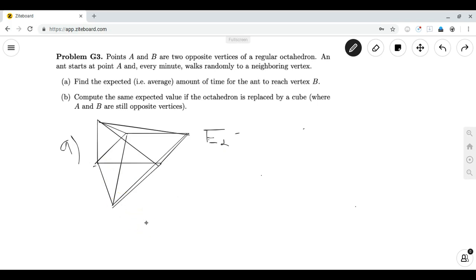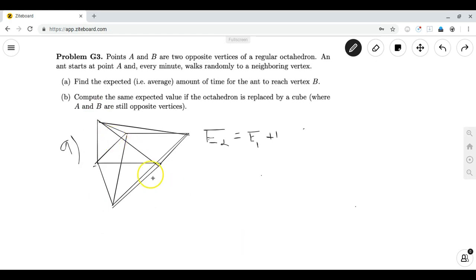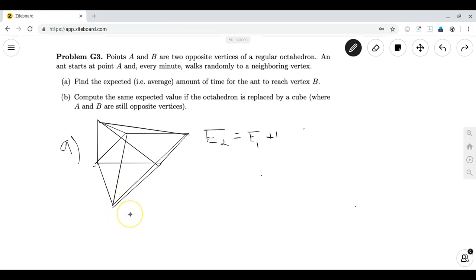Each vertex of the square is one minute away from the bottom of the octahedron, so E2 = E1 + 1, where we add one because moving from the top to the square takes one minute. Since we have two variables and only one equation, we need to create another equation. If you're at a vertex of the square, you can move back to A with probability one fourth, move to an adjacent square vertex with probability one half, or move to the bottom with probability one fourth. That gives E1 = (1/4)(E2 + 1) + (1/2)(E1 + 1) + (1/4)(1).